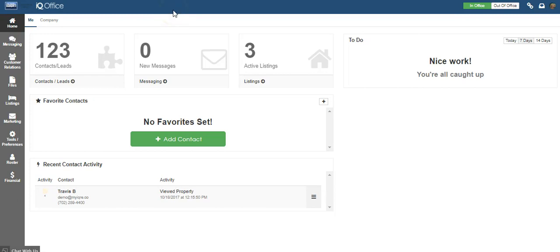Hello and welcome to training on how to change the order or add images in your IQ office. To begin, log in to your IQ office. If you don't know how to access the system, contact your office administrator and they can help you with that.